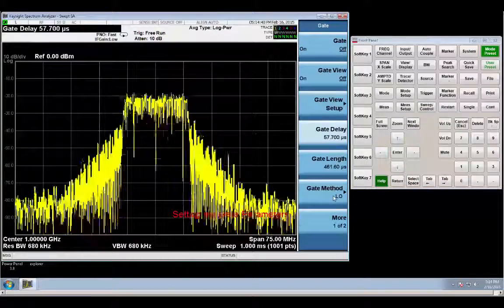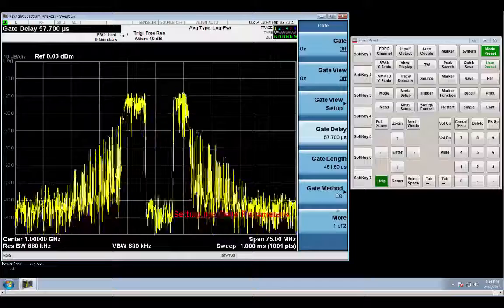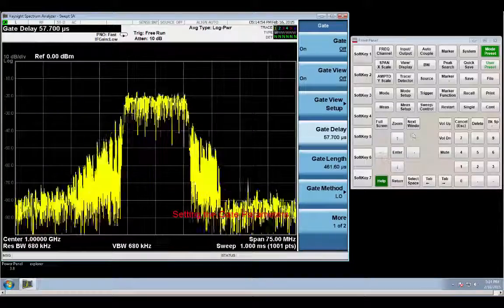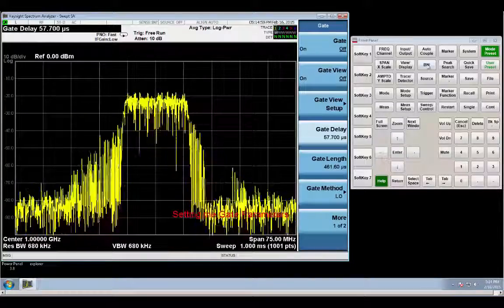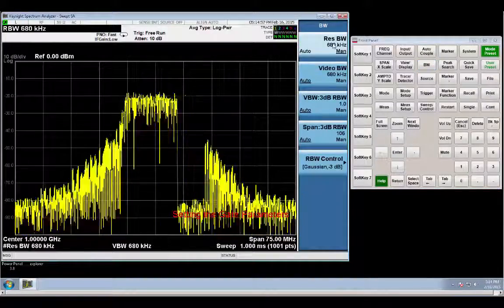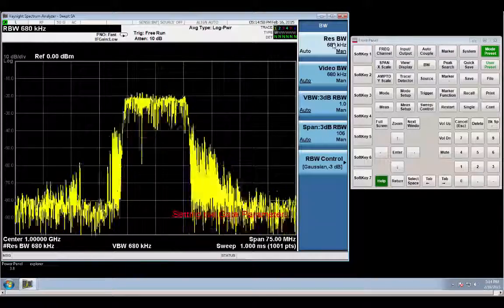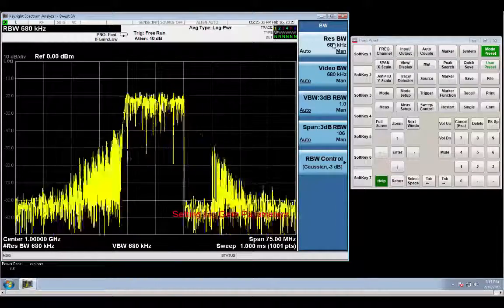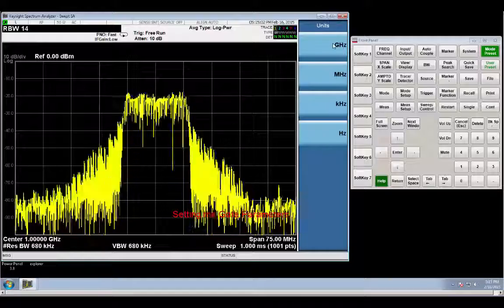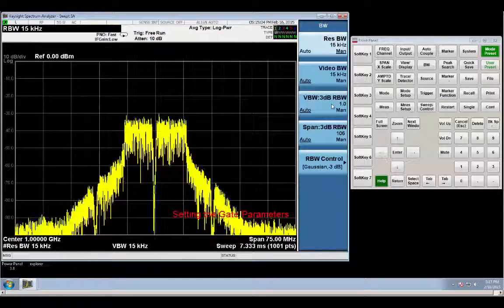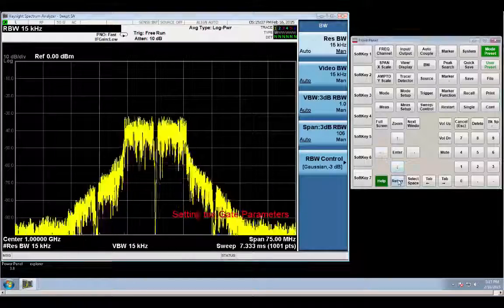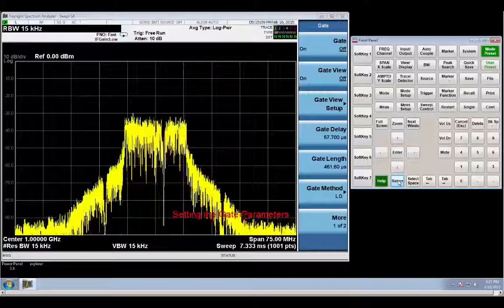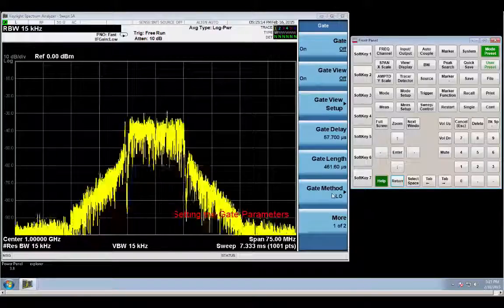This allows me to see all the spectral content around the carrier. And then I'm going to go into my gate settings, which is under sweep control. So I go sweep control gate. It already defaults to gate method LO. And I'm going to first start by going to my bandwidth.